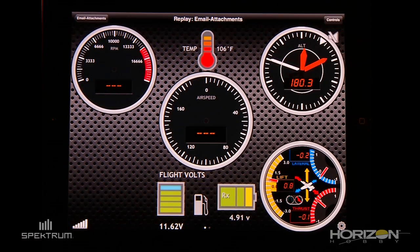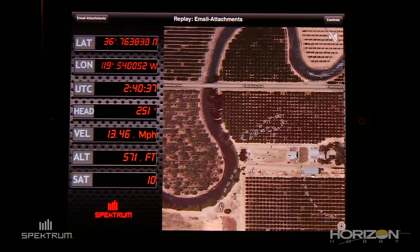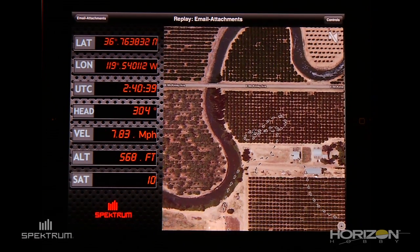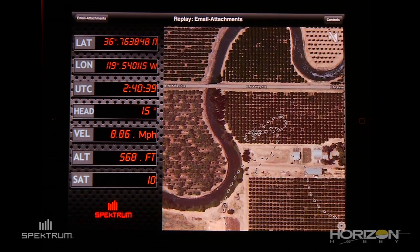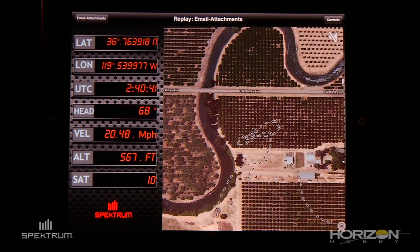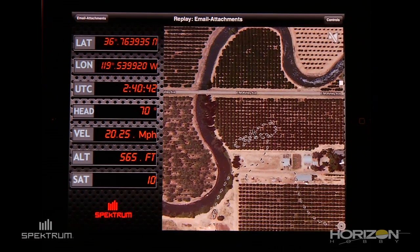If you're using GPS, you're going to be able to see the flight path of your model on the GPS screen.